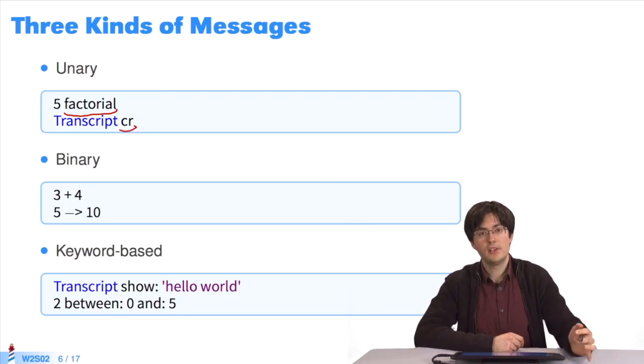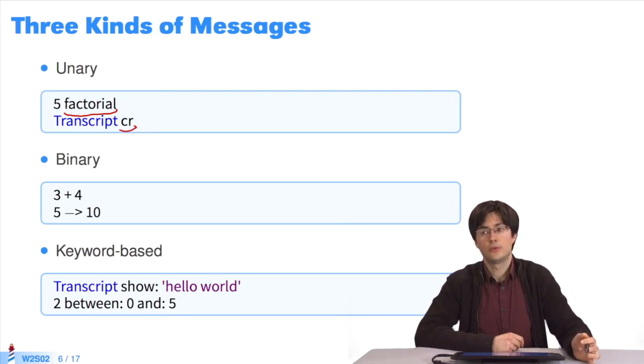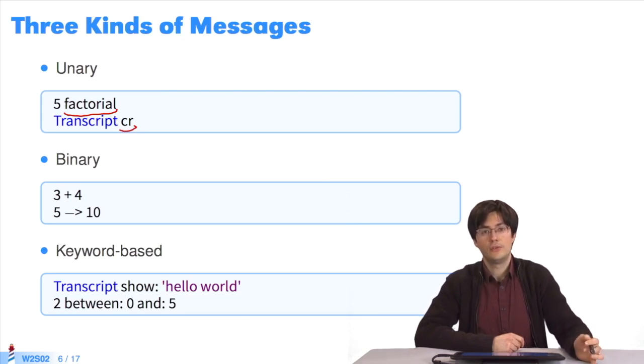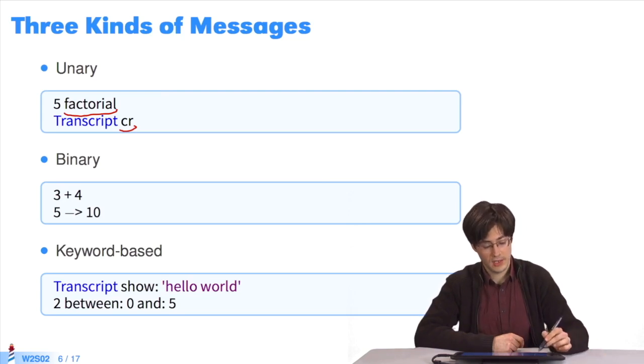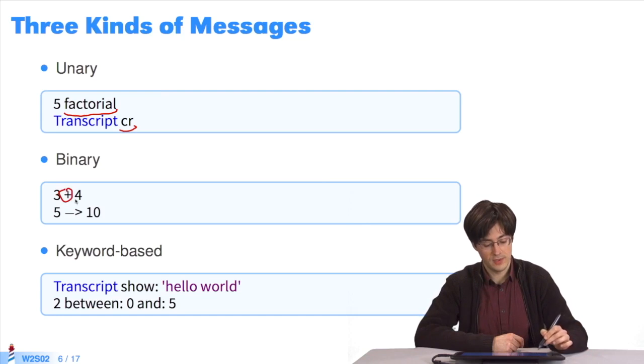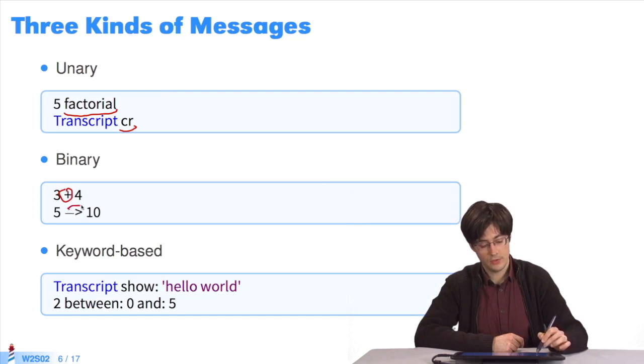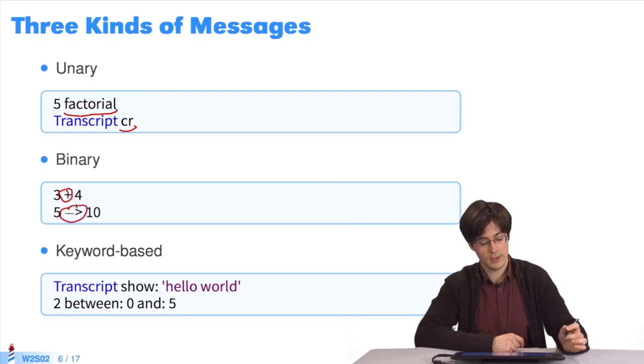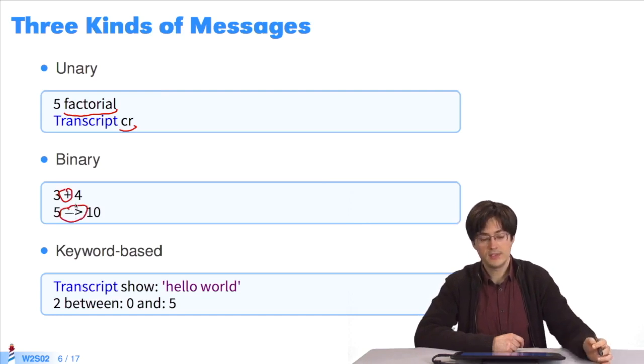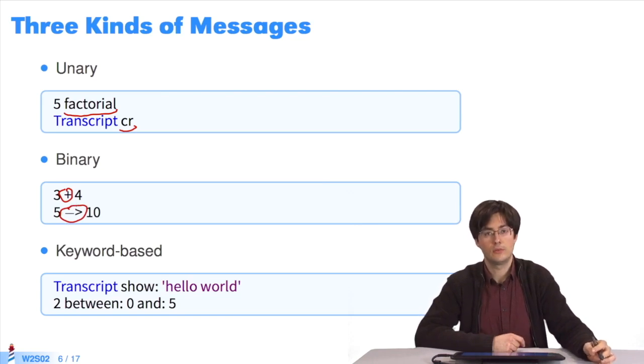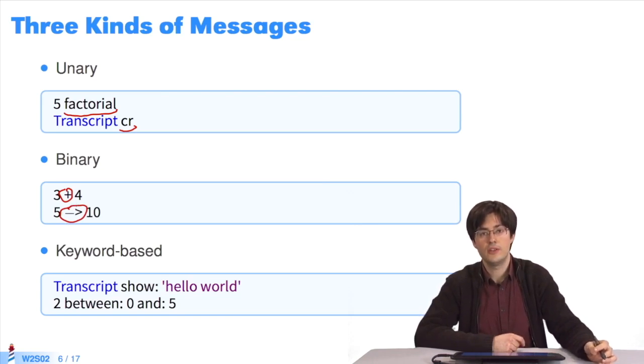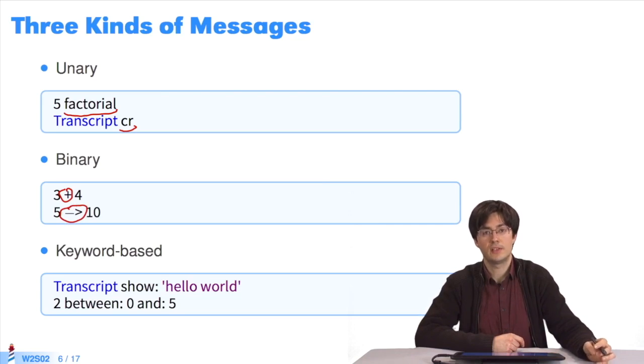Binary messages are applied to a receiver and take a value as an argument. For instance, operators such as plus, which adds three and four. Minus greater than is used to create a pair with a key and a value. Five minus greater than ten creates the pair five, ten.